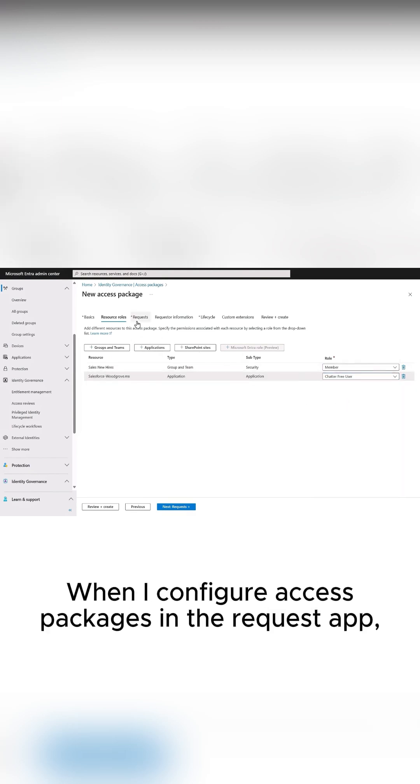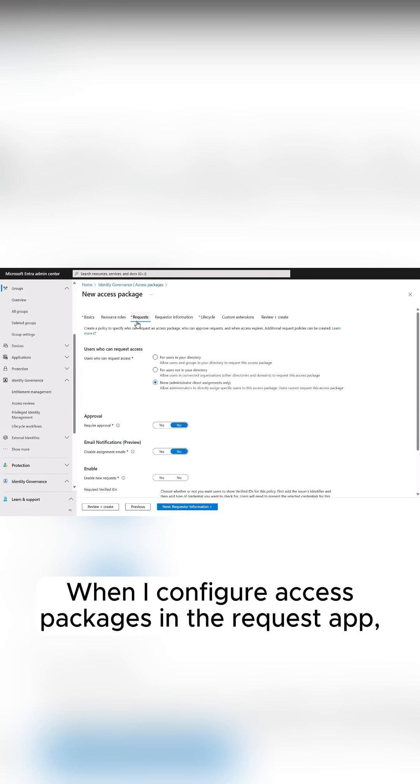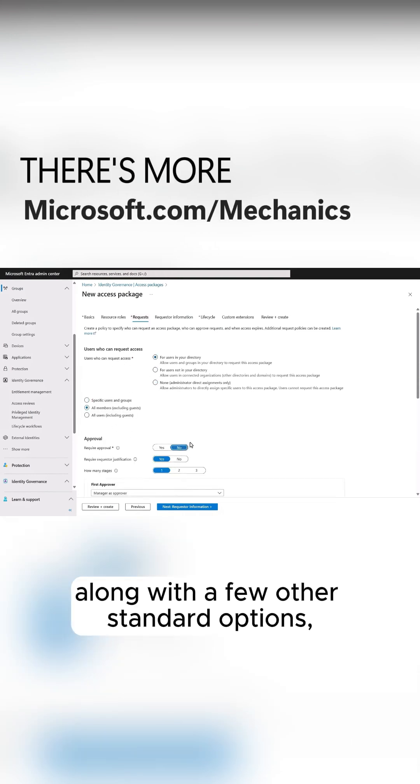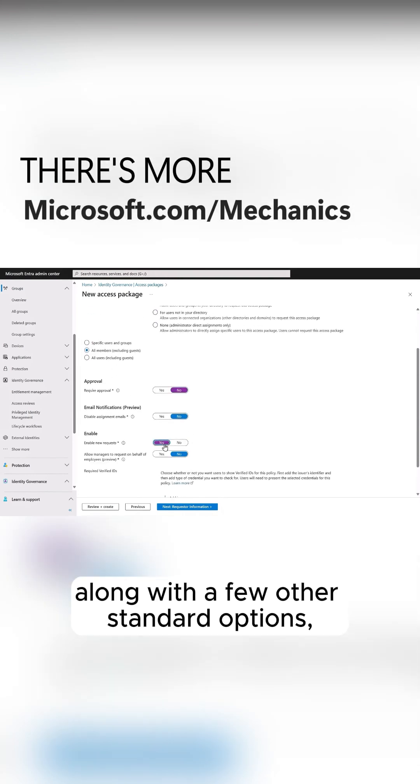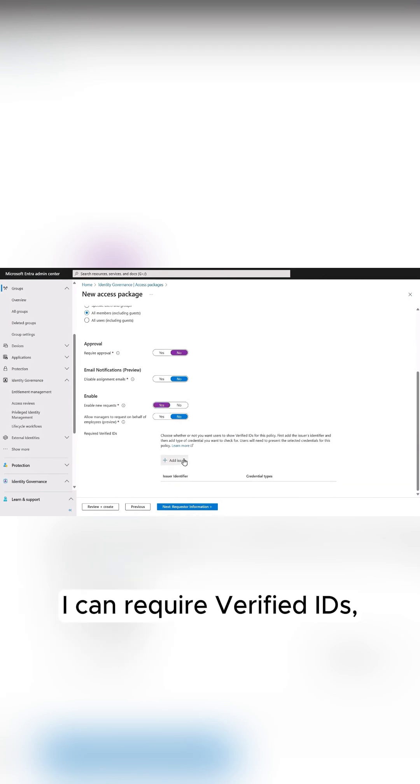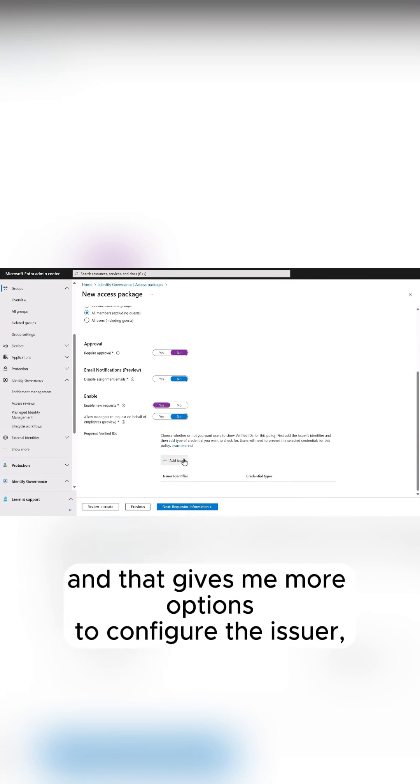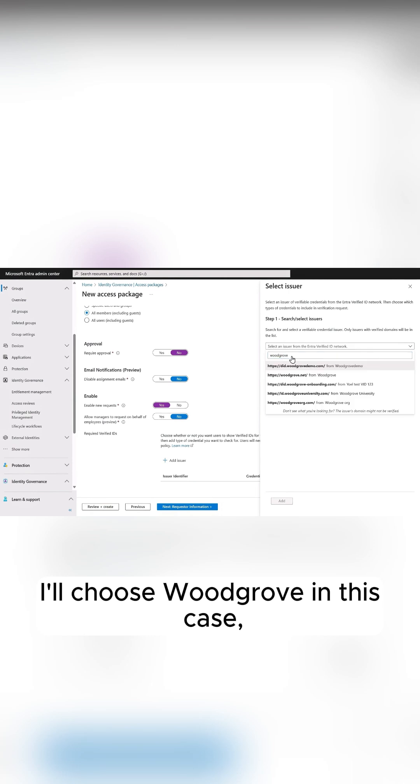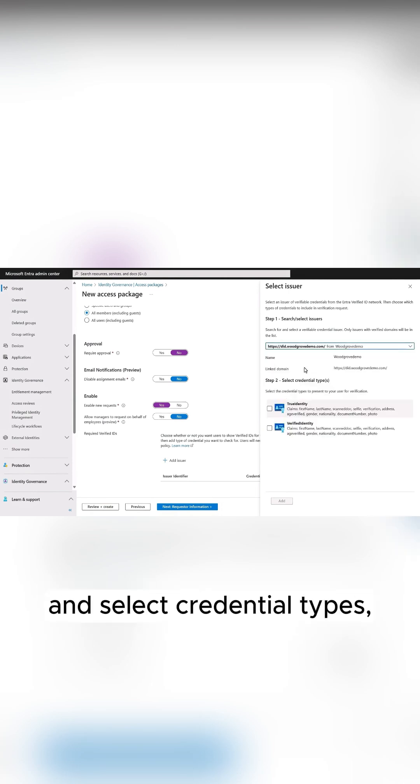When I configure access packages in the request app, along with a few other standard options, I can require verified IDs. And that gives me more options to configure the issuer. I'll choose Woodgrove in this case and select credential types.